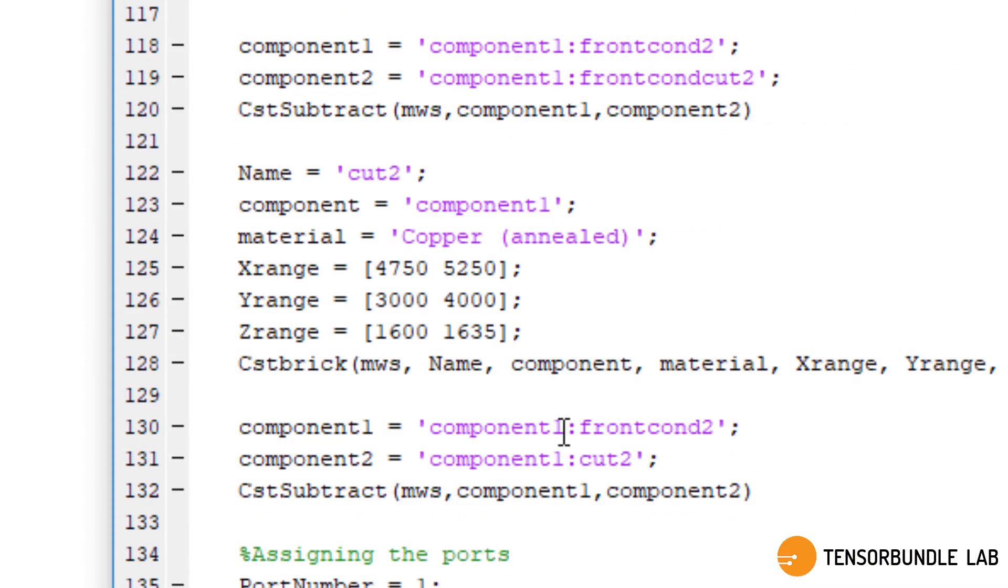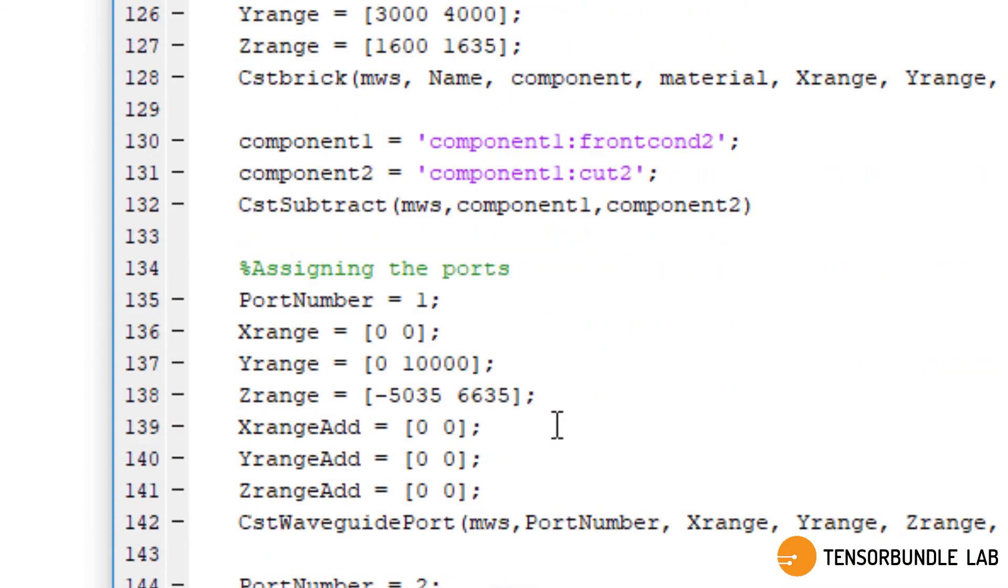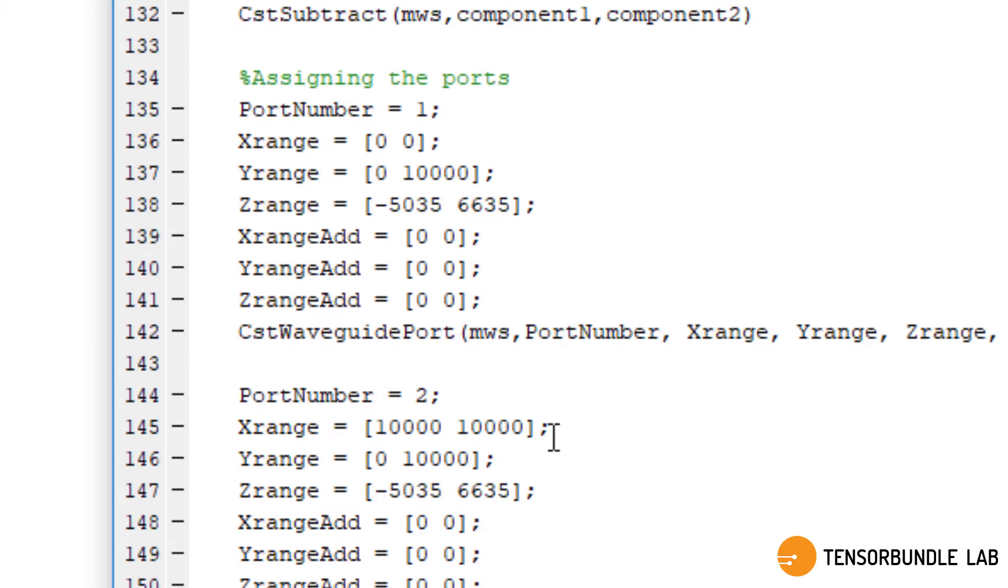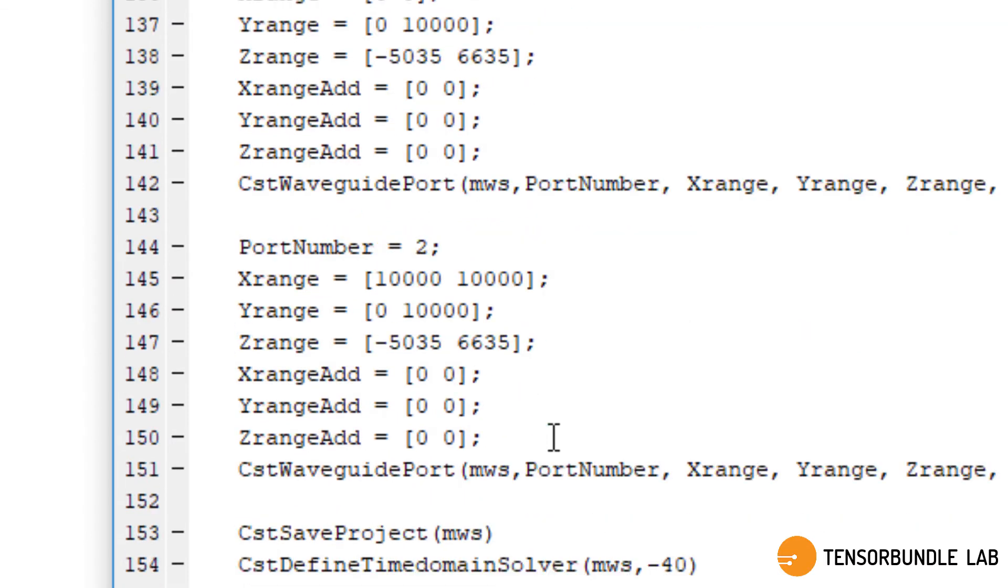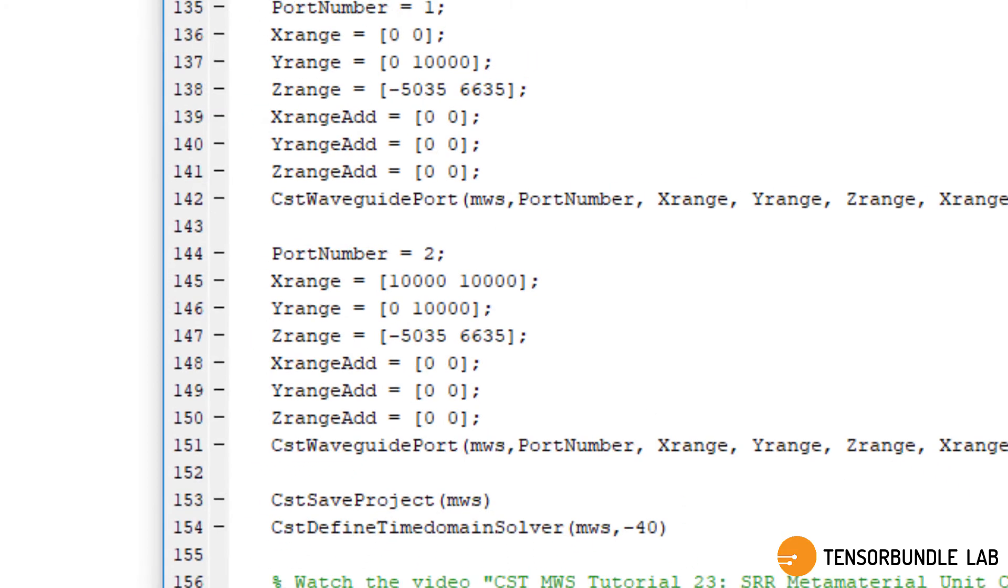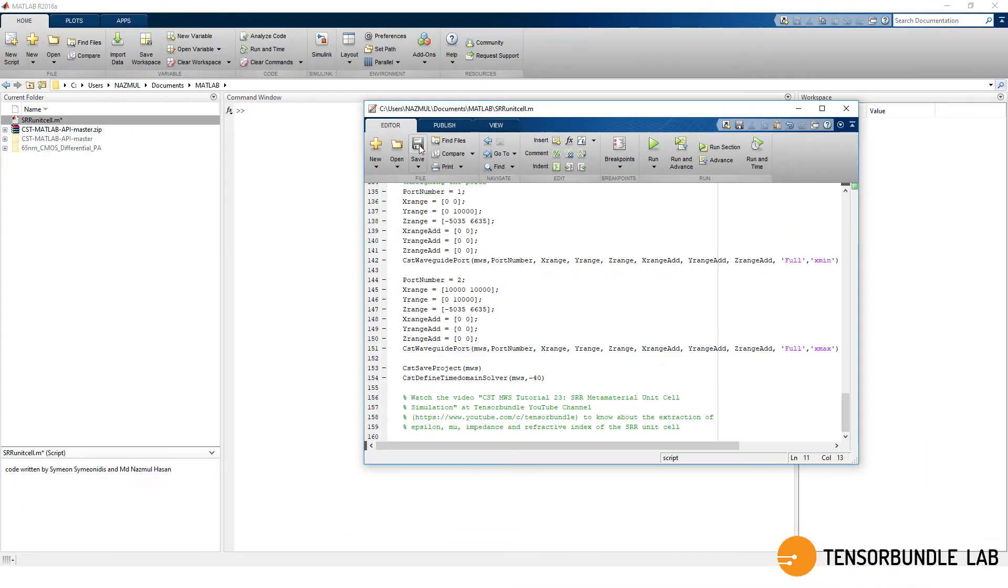These codes are for the port creation. There are two ports defined at the boundary of open settings, and this one is the time domain solver with accuracy of minus 40 dB.